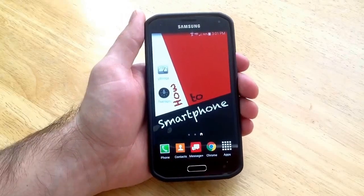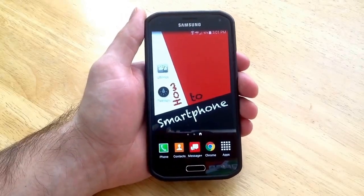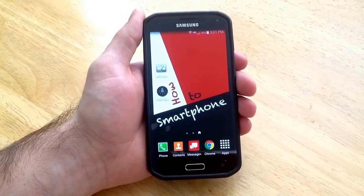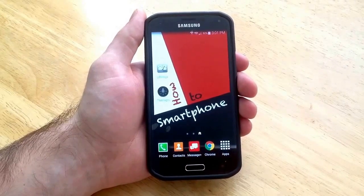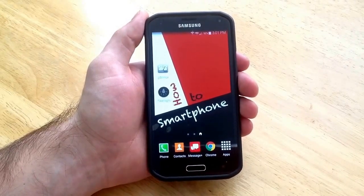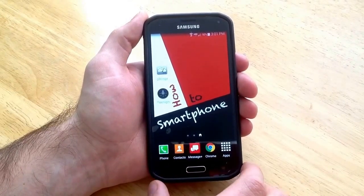How's it going viewers? Thank you guys for watching this video. In this video I'll be showing you guys how to add a language keyboard on a Samsung Galaxy S5.